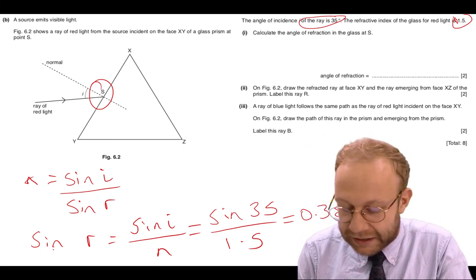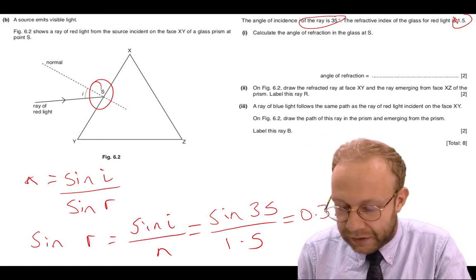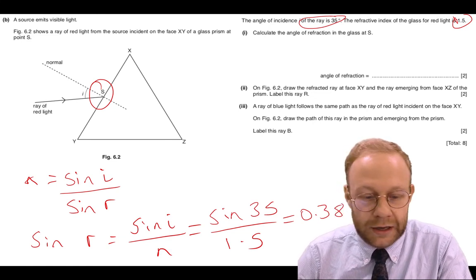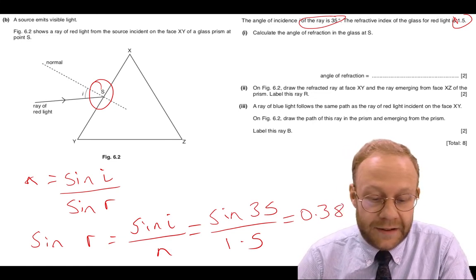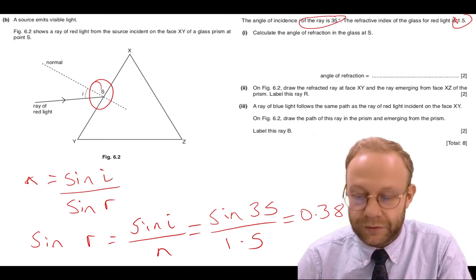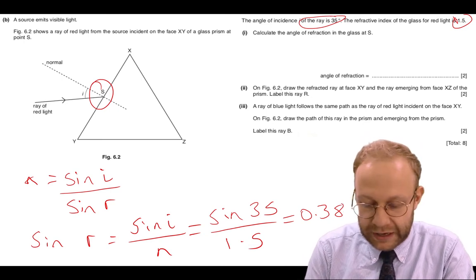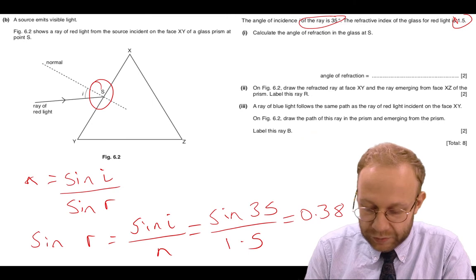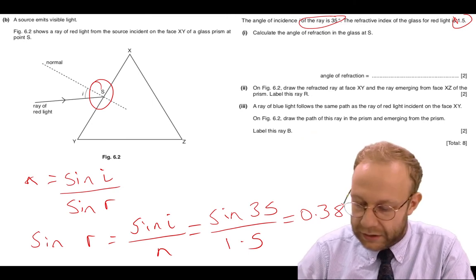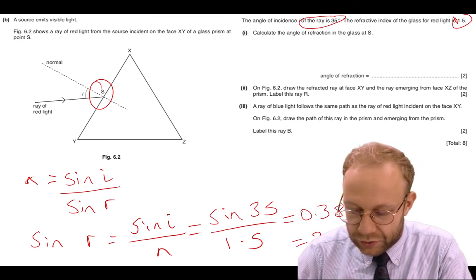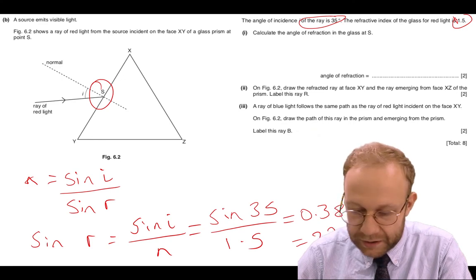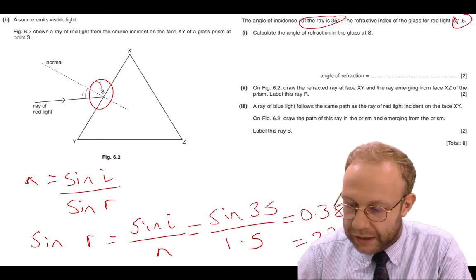Since sine R equals 0.38, I just want R. So what I need to do is take the inverse sine of 0.38, which gives me 22.5 degrees.